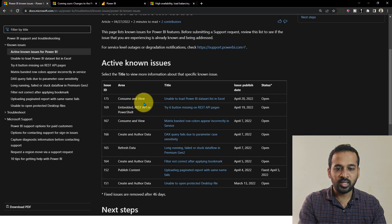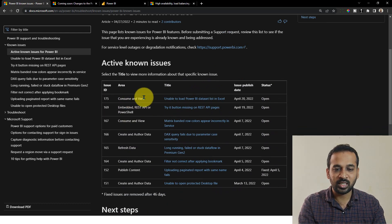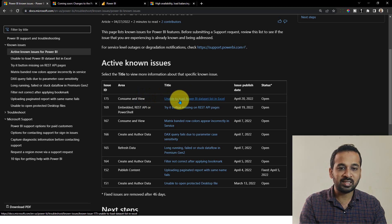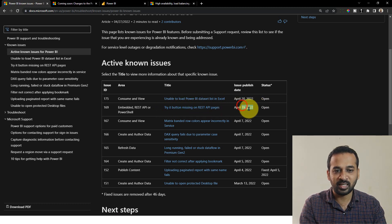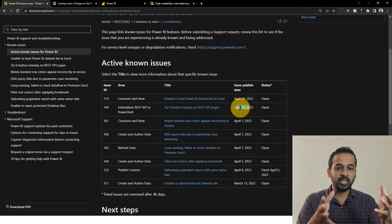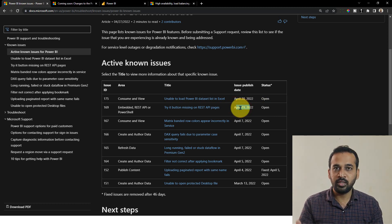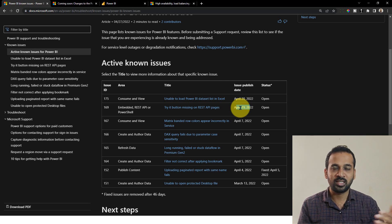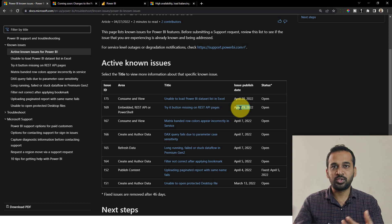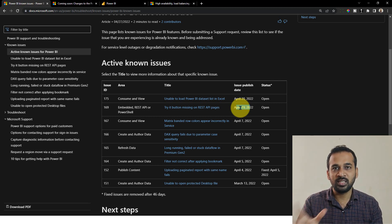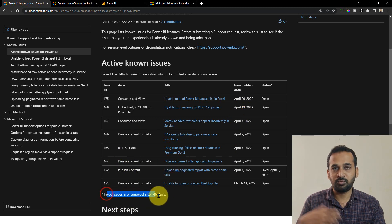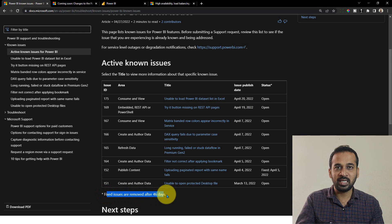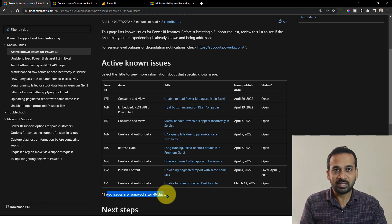If you want to look into the detail of what an error actually is, you can click on it — for example, 'Unable to load Power BI dataset list in Excel,' or 'The Try button is not available for the REST APIs,' which is still open and has been missing since 19th April. I will add that link in the video description. If you are facing any issues, refer to this page so you are aware that it's a known Power BI issue being fixed. Issues are mentioned as fixed or removed after 46 days.